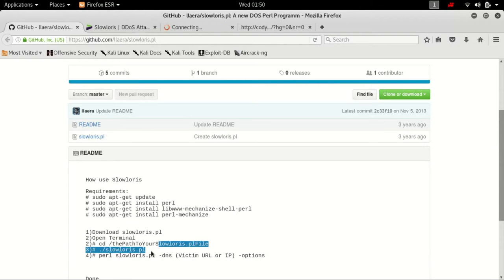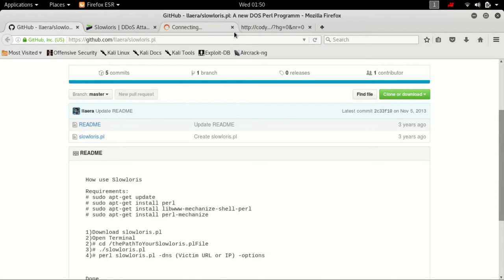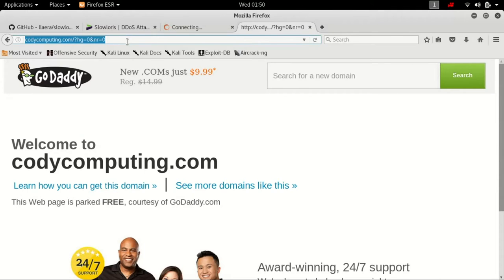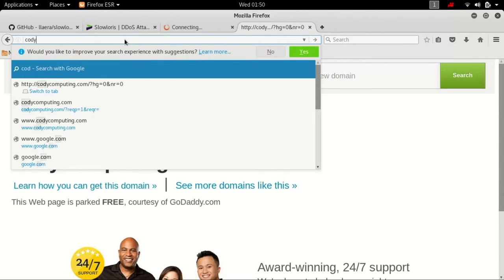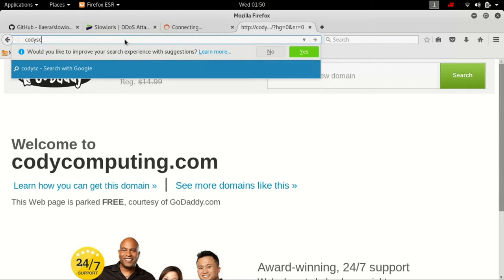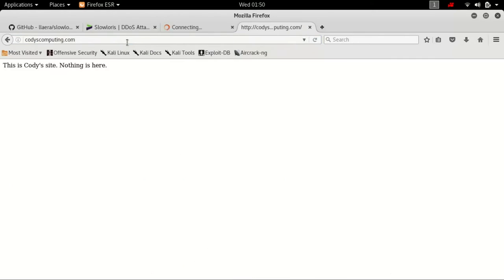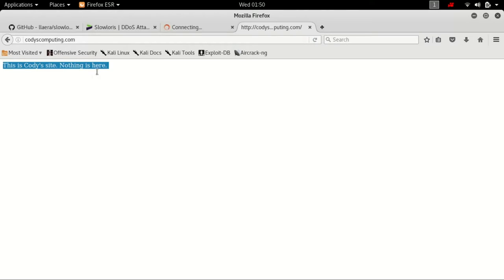And then you can do tack DNS and then your website. This is the website. As you can see, it is currently up right now. You can surf to this and try it yourself if you like, just for testing purposes.